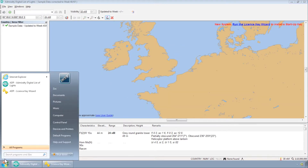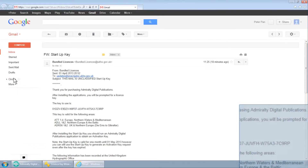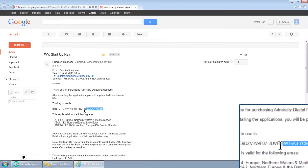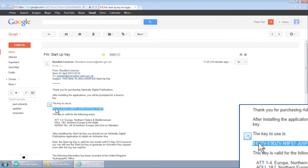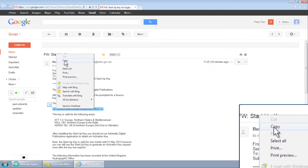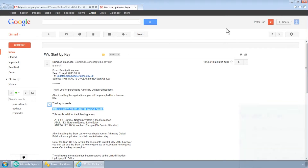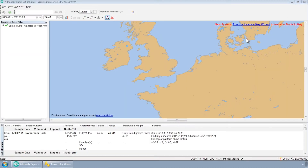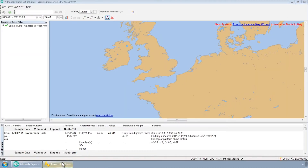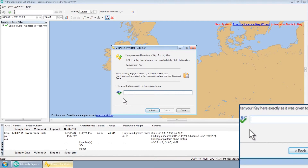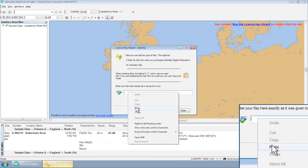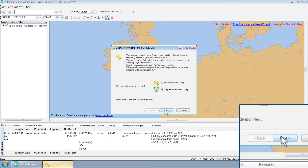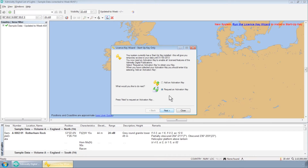Open up your email and copy the key from your account. Paste your ADP start-up key into the text field and click Next. This will validate your ADP license.